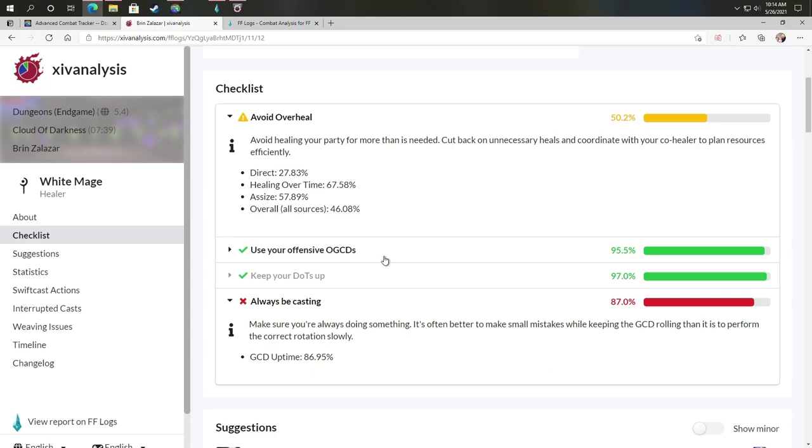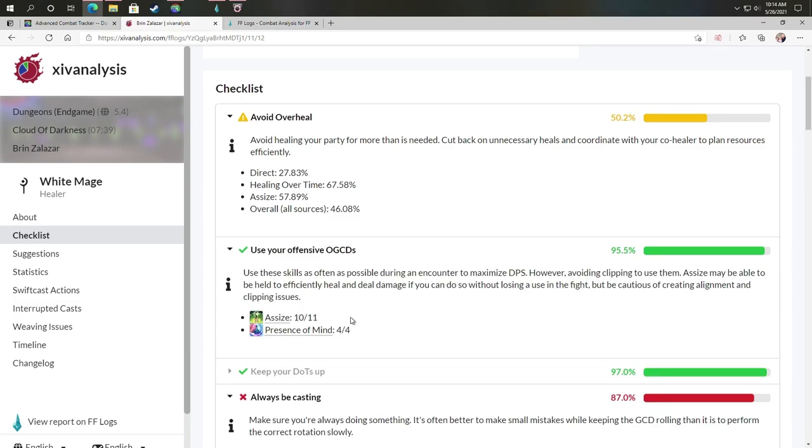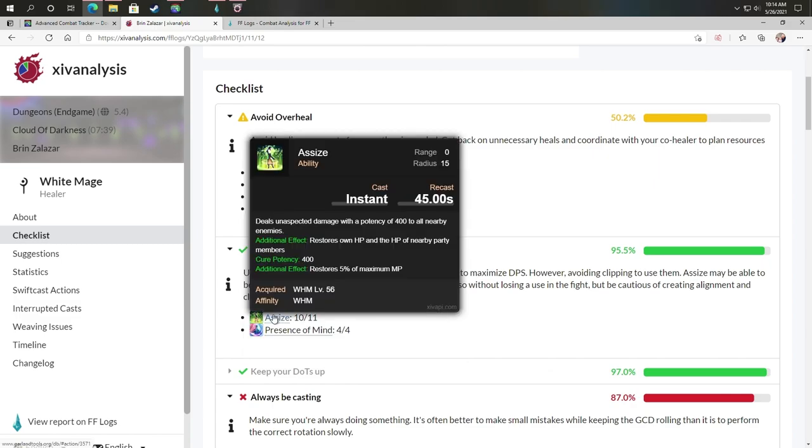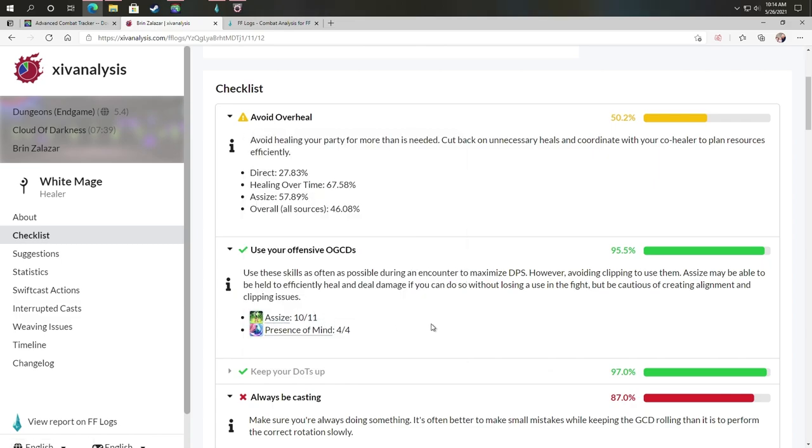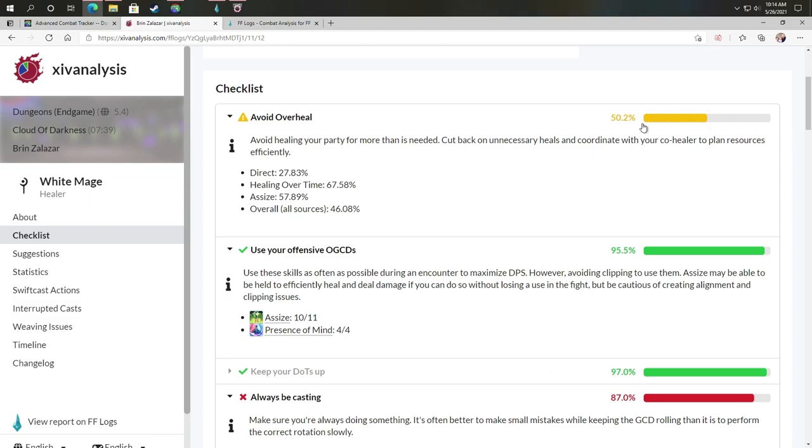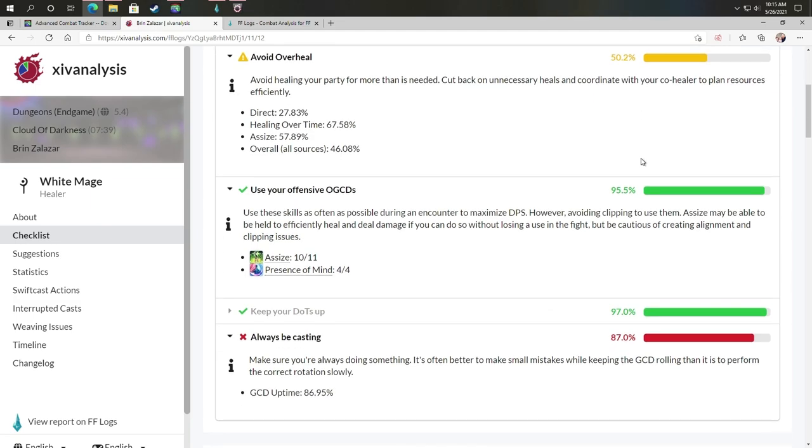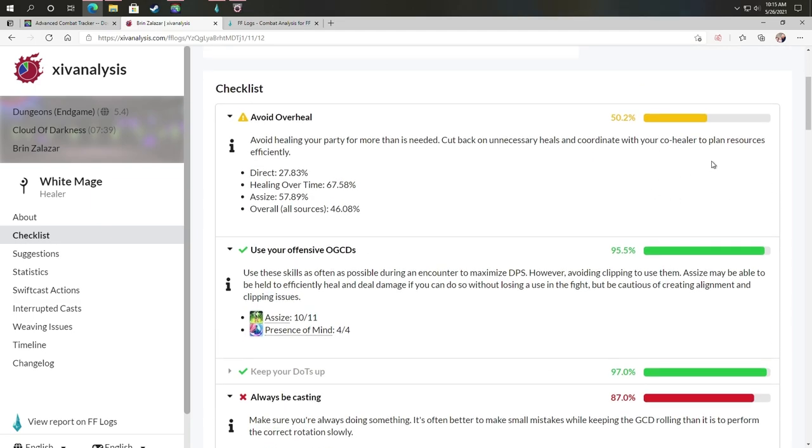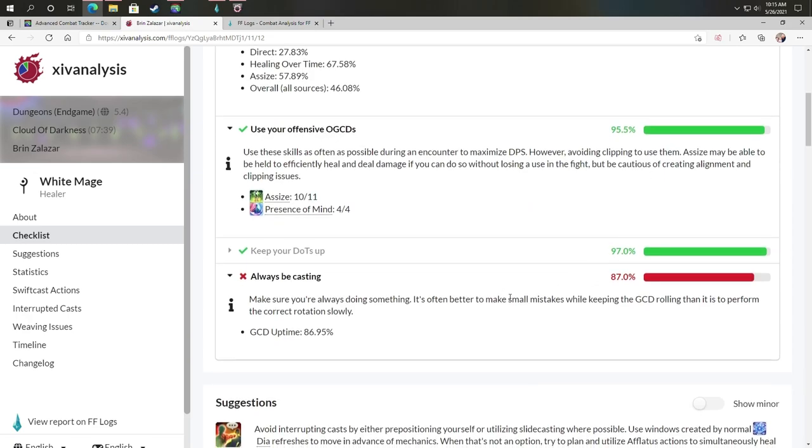Use your offensive OGCDs, your off the global cooldowns, 95.5%. Meaning I missed in Assize in this case for my white mage that was extra DPS, especially off the global cooldown that I could use to getting me to 100%. Healing avoiding overheal, it looks like that I spent a lot of time healing when not necessary. That would be a huge performance improvement.